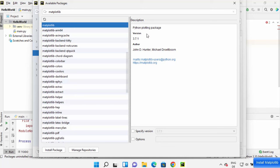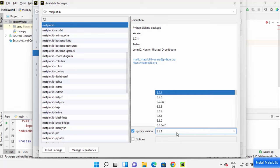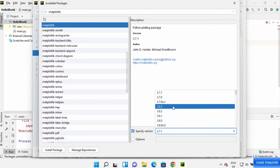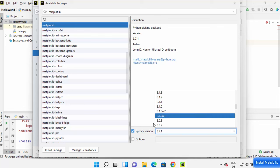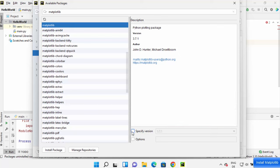From the right hand side I can see the description of this and it's from the official publisher. I can even specify the version of matplotlib if I want to install a previous version, but for now I'm going to just leave it as default. I just need to click on install package here and then matplotlib package will be installed on my PyCharm project.